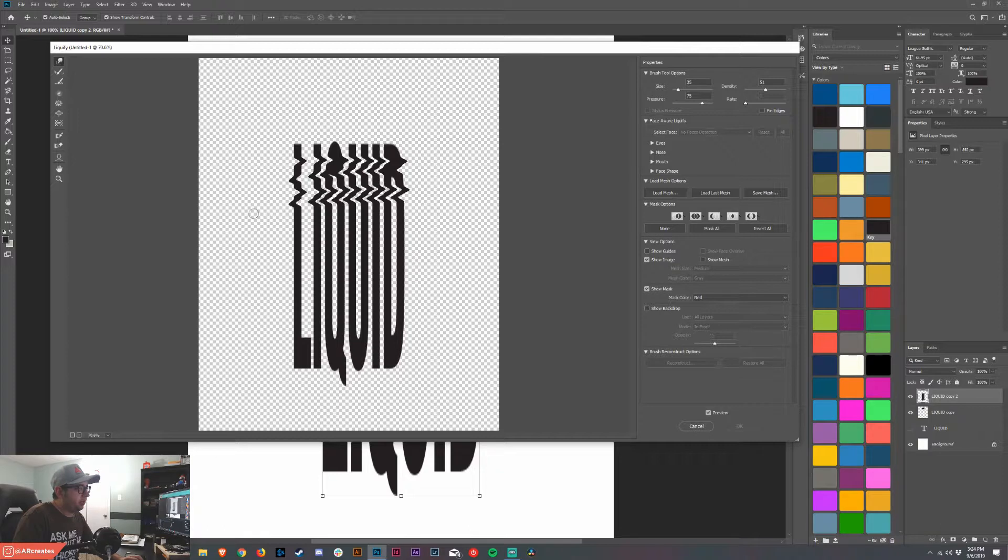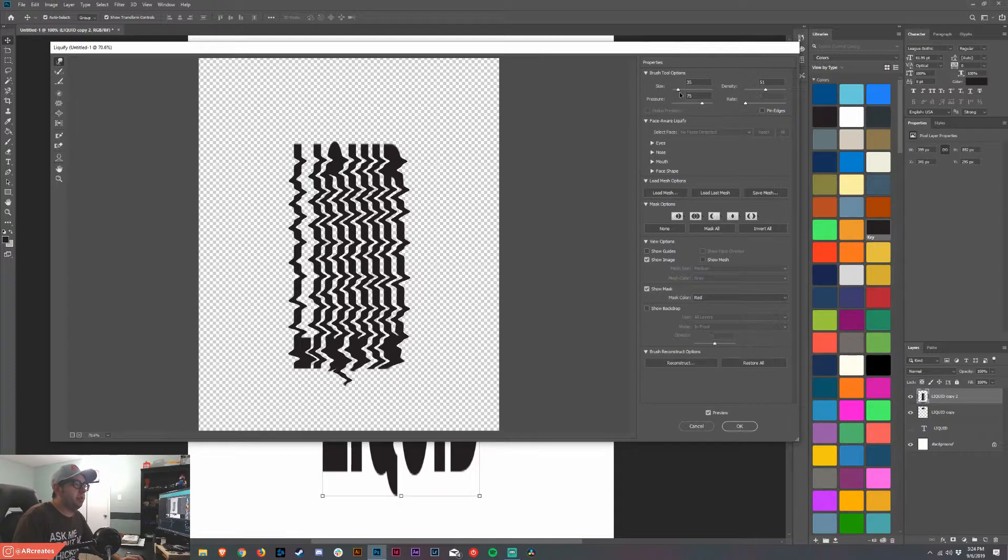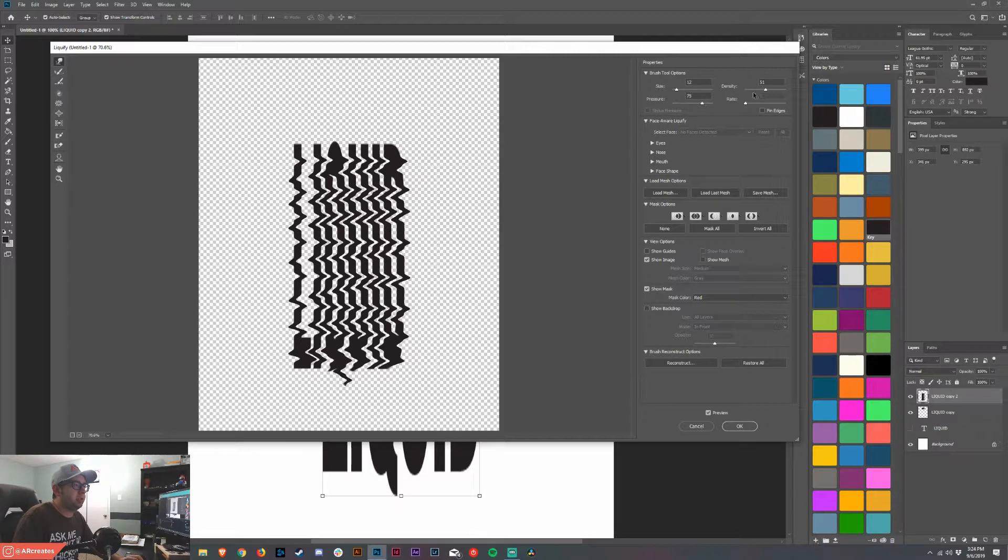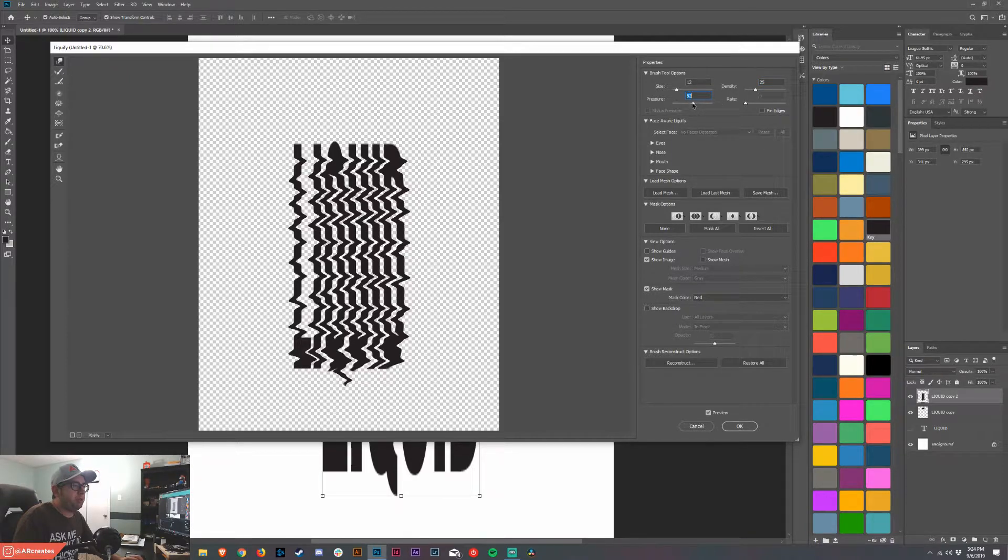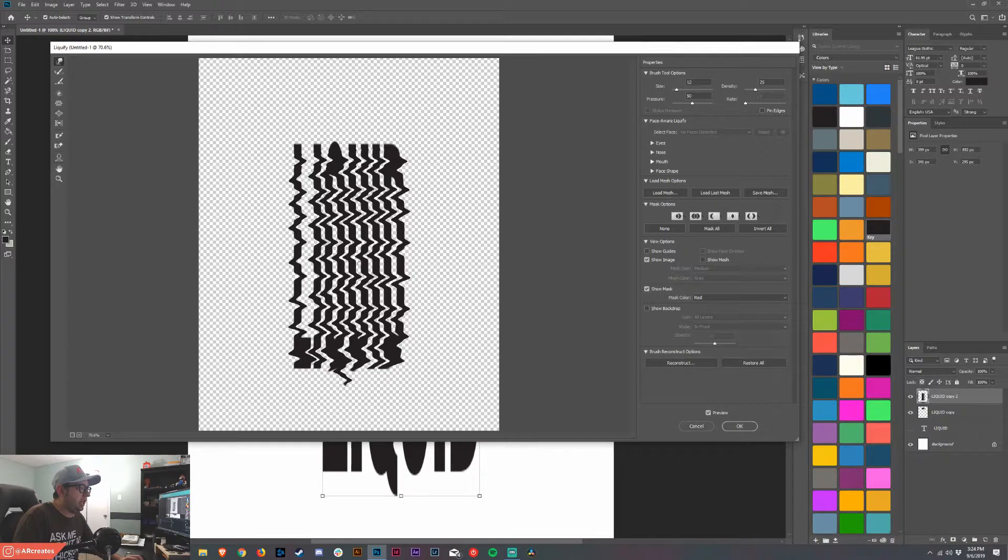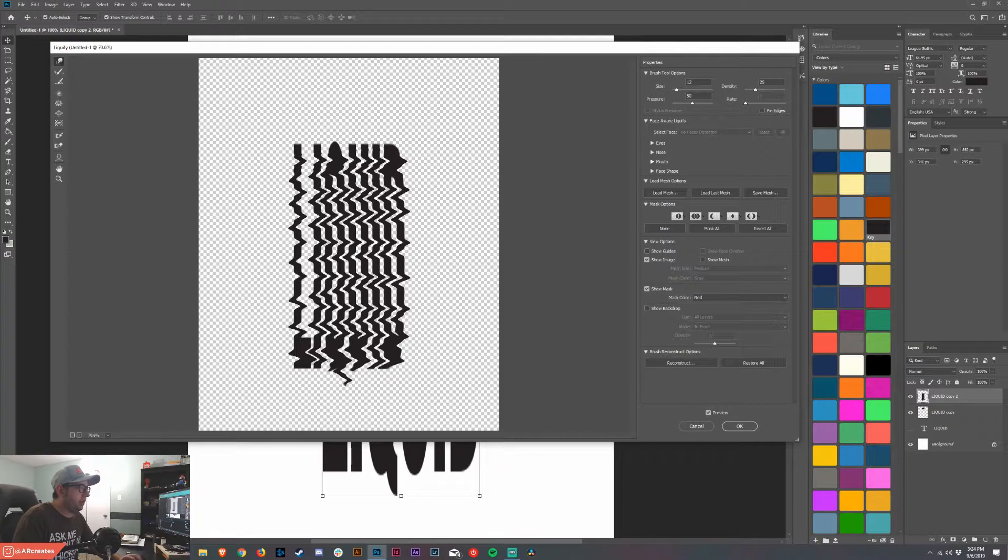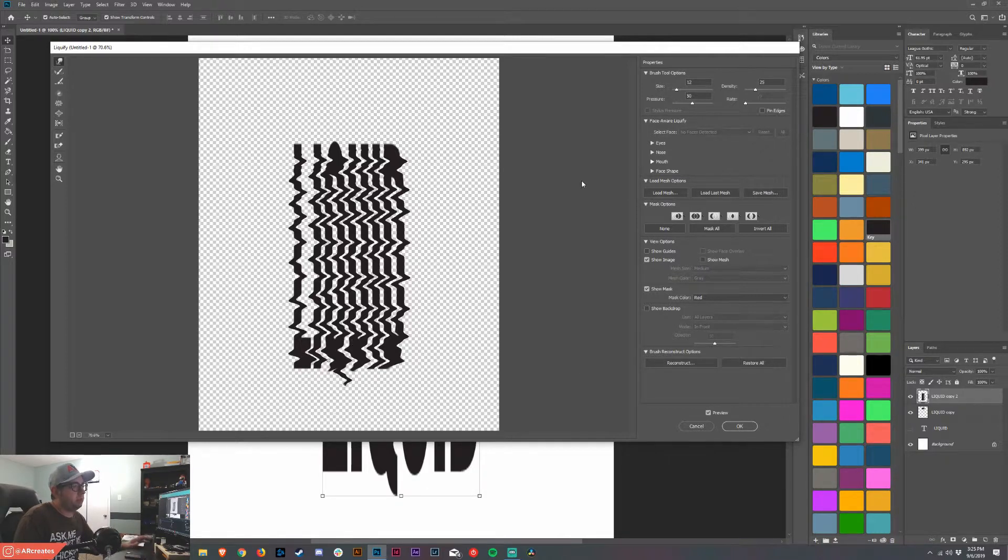Now what you want to do is hold it down and basically just come across like this. You can see how the liquid stuff is starting to take place. Then get an even smaller brush, change the density to about 25 and then put the pressure on about 50. You can do it however you want, there's really no right or wrong way. It's going to add some more little ridges in there. You got to let it take some processing, let it do what it's going to do.